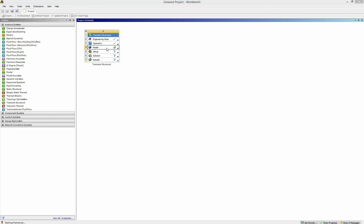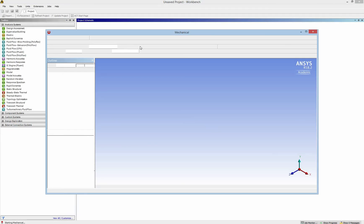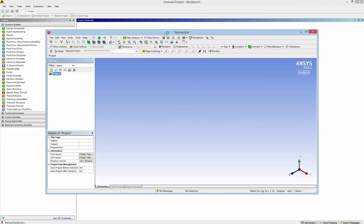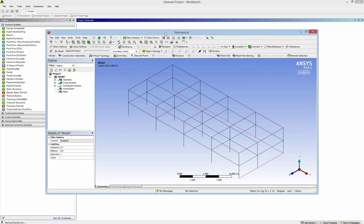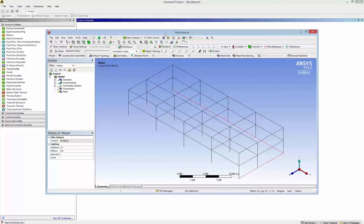In this tutorial, we focus on the model. So we double click on the model to open the interface of mechanical, which is transient. So here is our geometry.